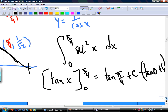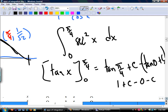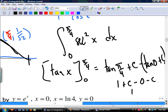Think about your special triangles. What's tan of pi over 4? It's 1. So you get 1 plus C minus tan of 0, which is 0 minus C, so you're left with 1. How do you verify if you don't believe me?